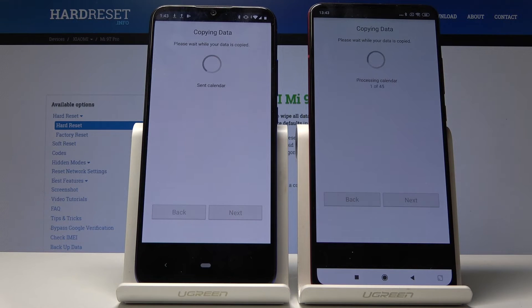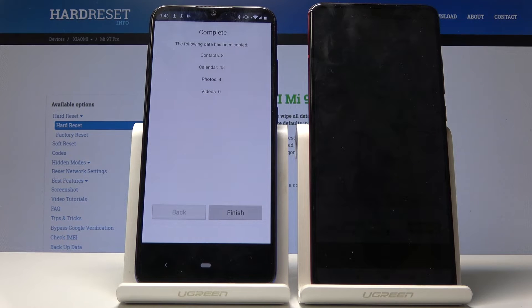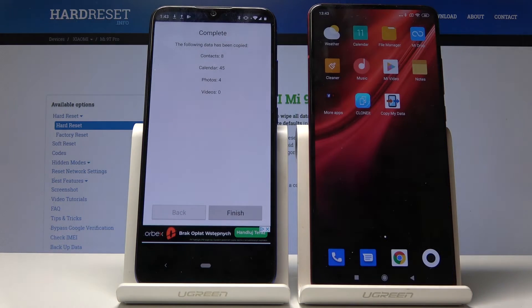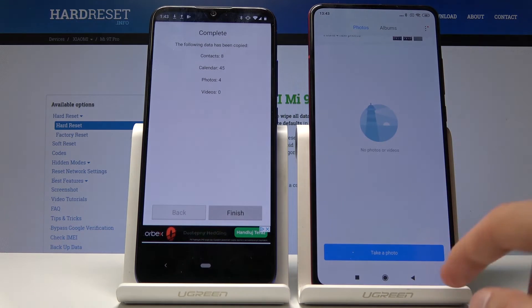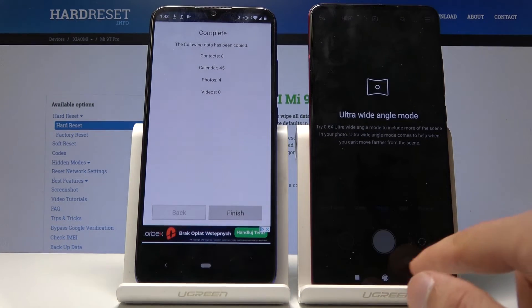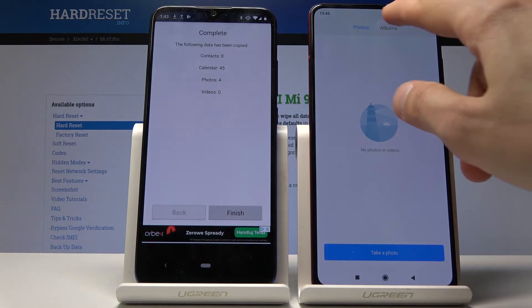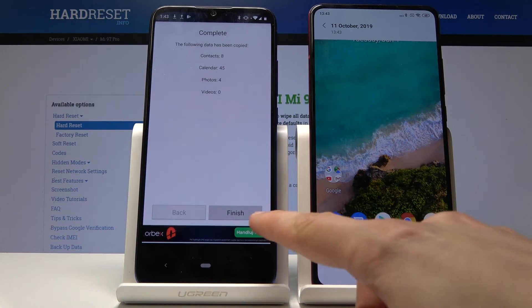Once you're satisfied with your selection, tap next and it starts copying. It copies contacts and finishes quickly. You get a summary of everything copied: four photos, 45 calendar entries, and 8 contacts. Since this device is brand new, we can verify — tap allow and go to the gallery albums.